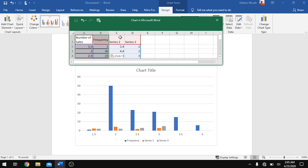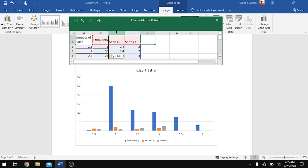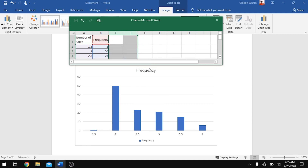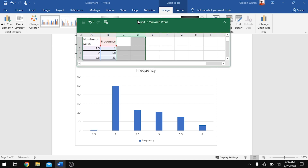To delete the default data, click and drag from column C to column D — simply use your mouse to click and drag. Once you are done, right-click and select Delete. That will remove the default data. Now that we have our information, close the data sheet.